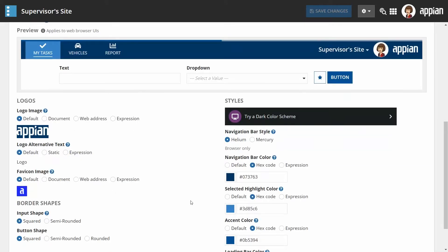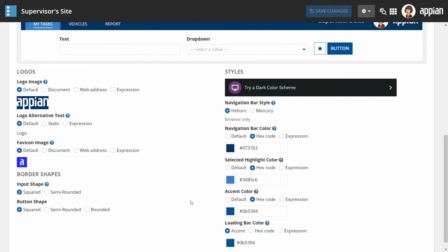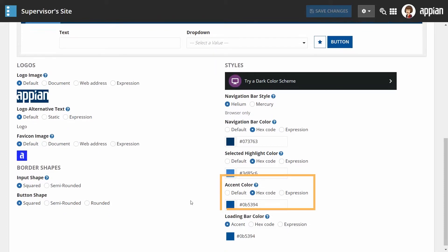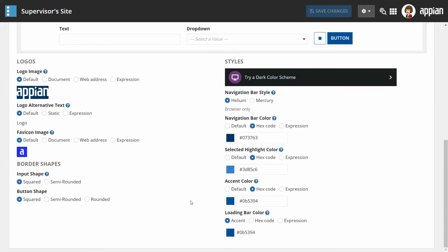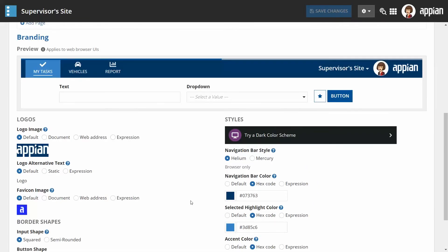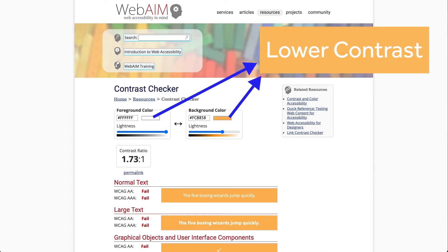Note that the accent color parameter is applied throughout a site. When determining the color palette of an application ensure this has an appropriate contrast.